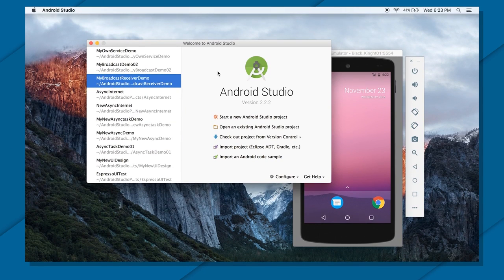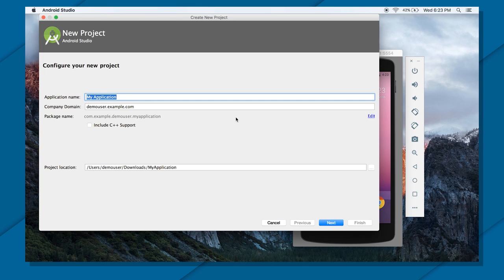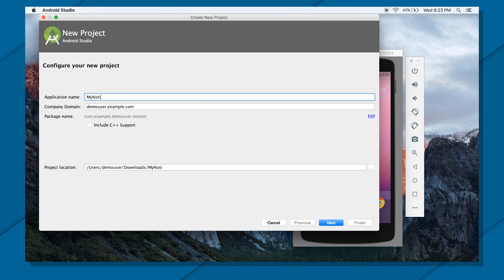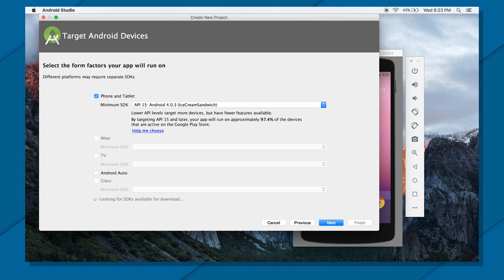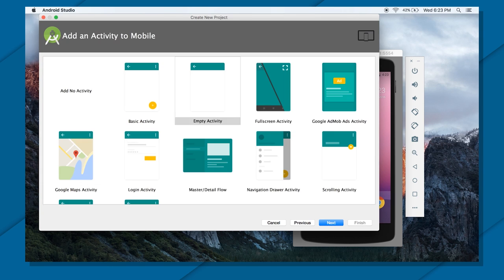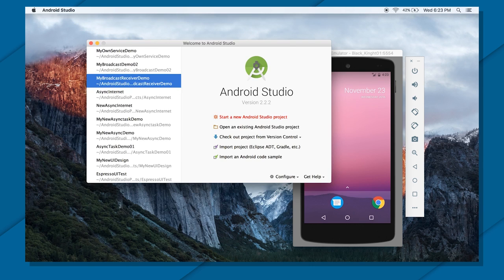So now you have seen the notification concepts. Now let's just see a small application to how to design a notification. I will create a small app calling it myNotificationDemo. Again, I will use the minimum as 15, empty activity, and finish.